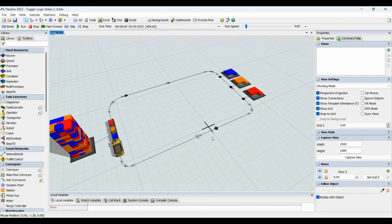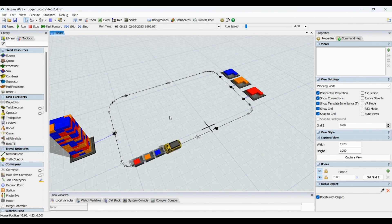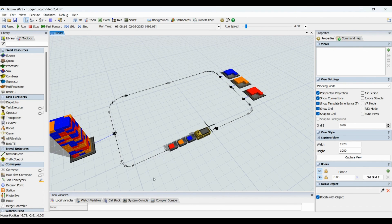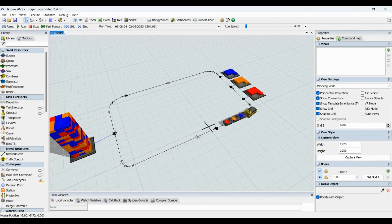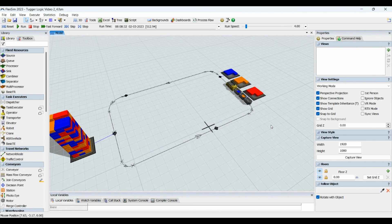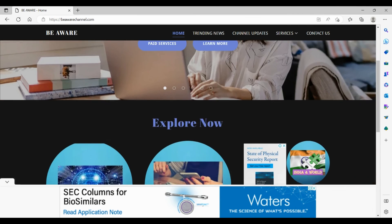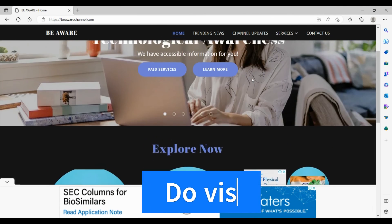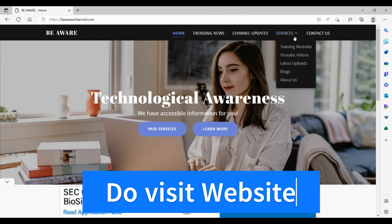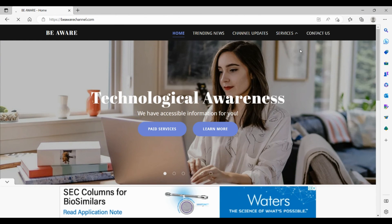We have already listed down the price details and the payment links for this assignment on our website, that is behaviorechannel.com. This is our website and this is our home page.